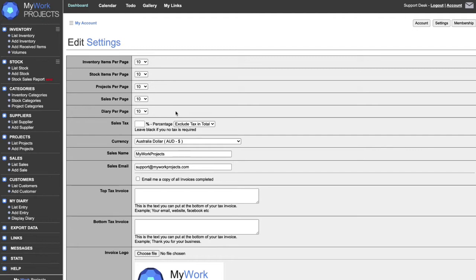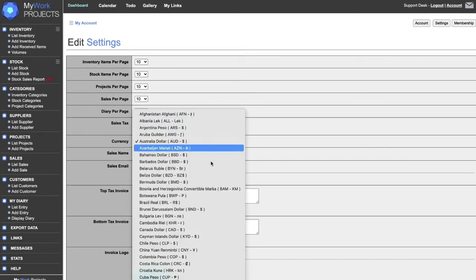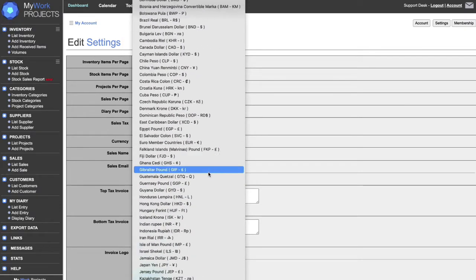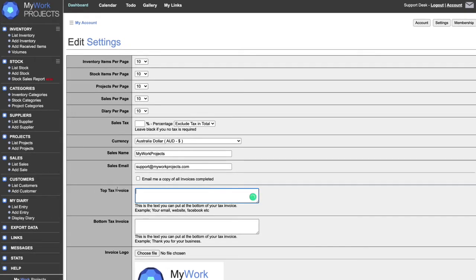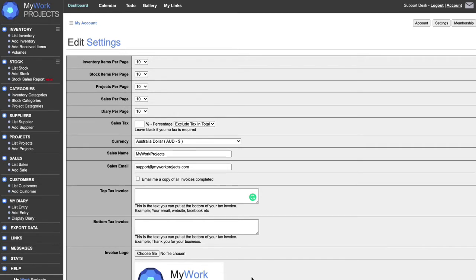For example, a GST of maybe 10% or something like that. Your currency — there's a whole heap of different currencies in here, I've added pretty much every one in the world. Then the sales name and your email. You can also request a copy of the invoice, and I'll get to that in a few minutes. This is the top of the invoice and this is the bottom — you can put a little message in there saying thank you for your business.